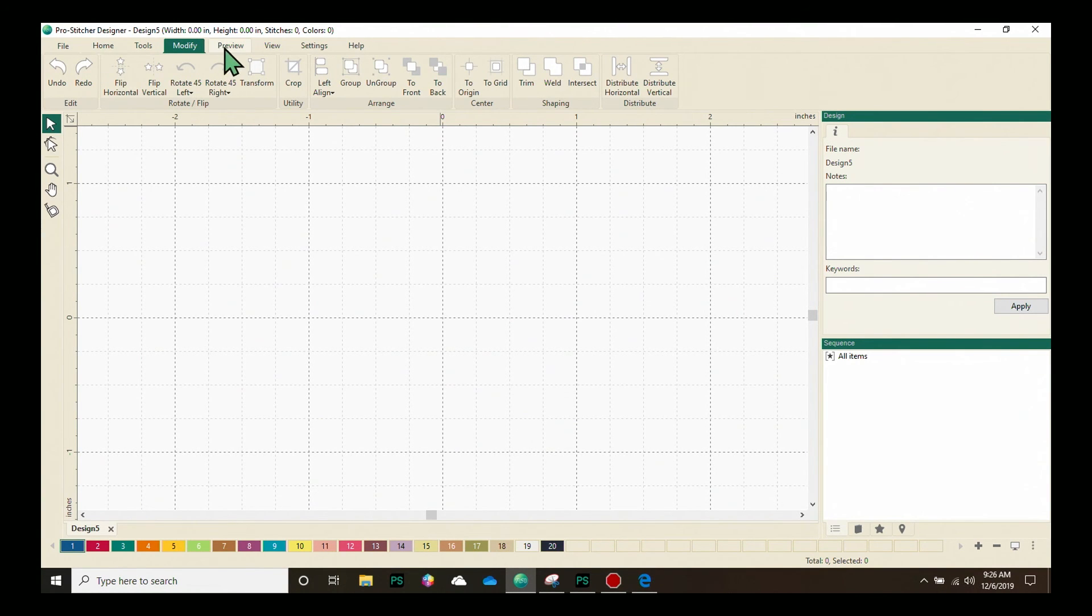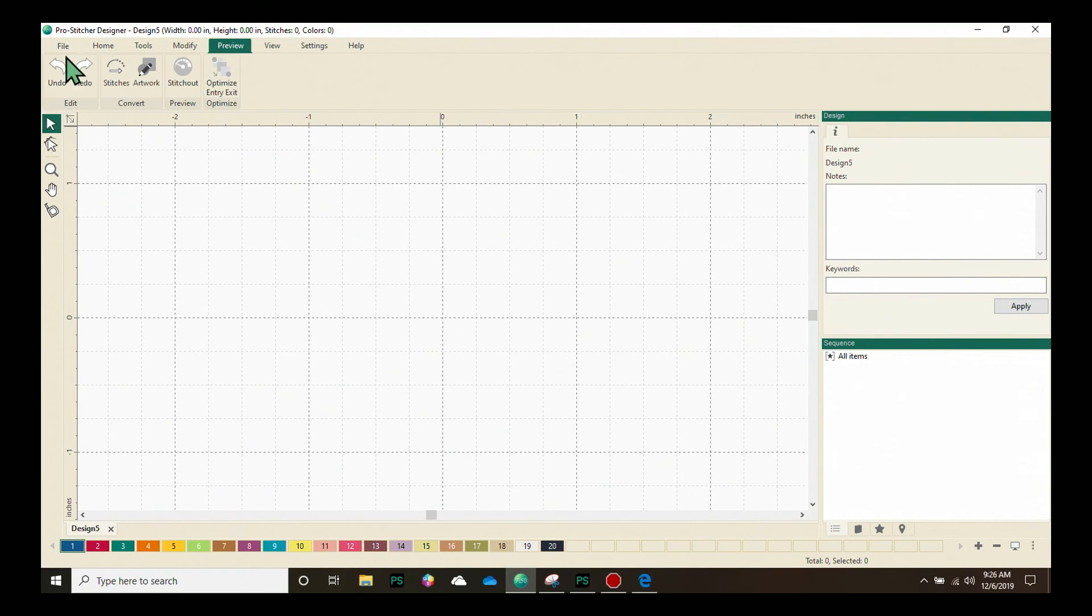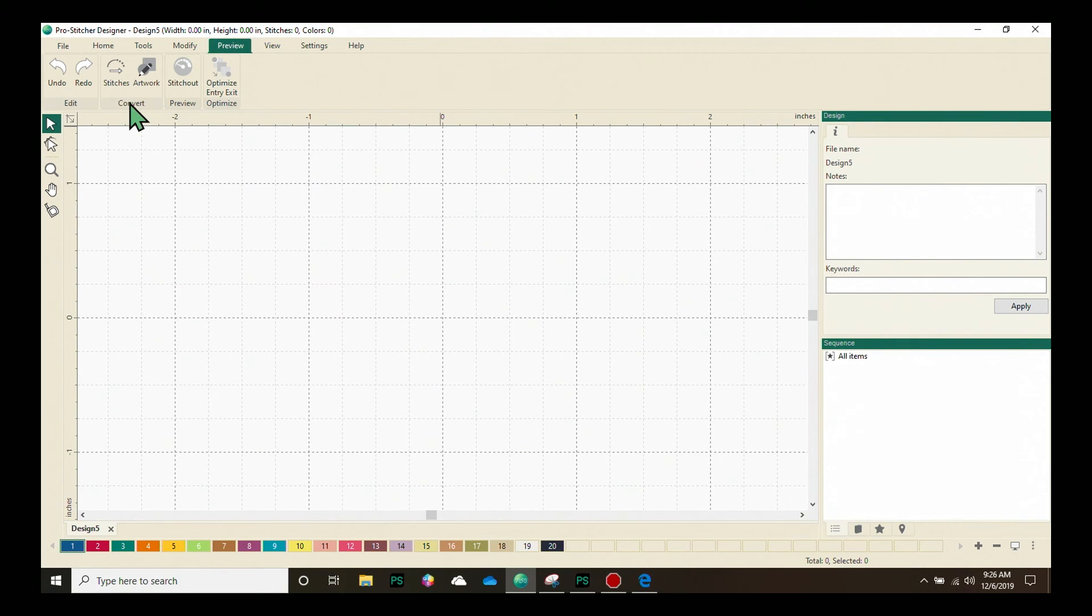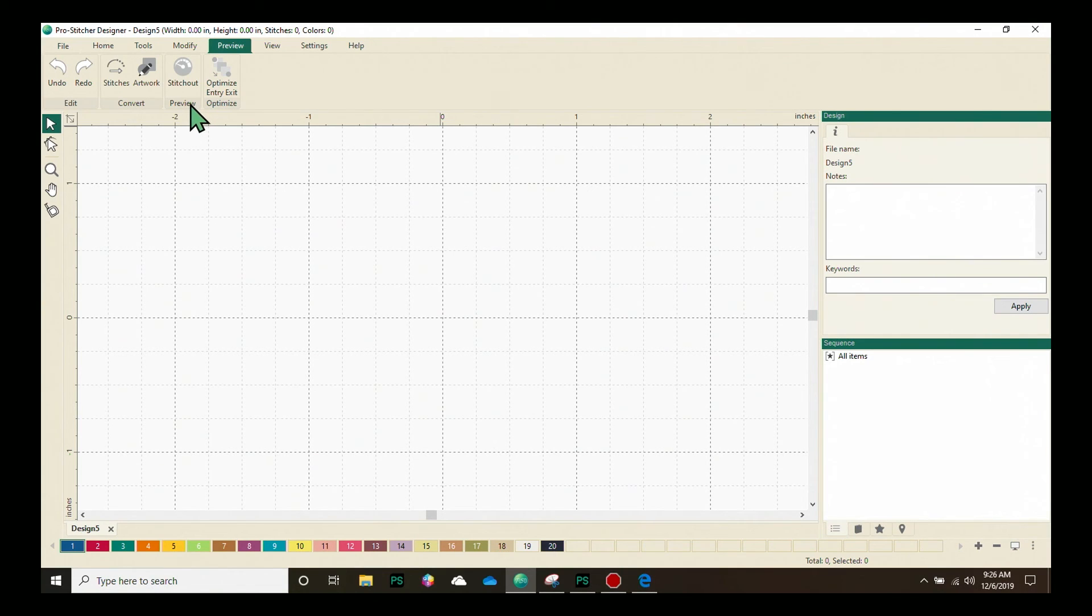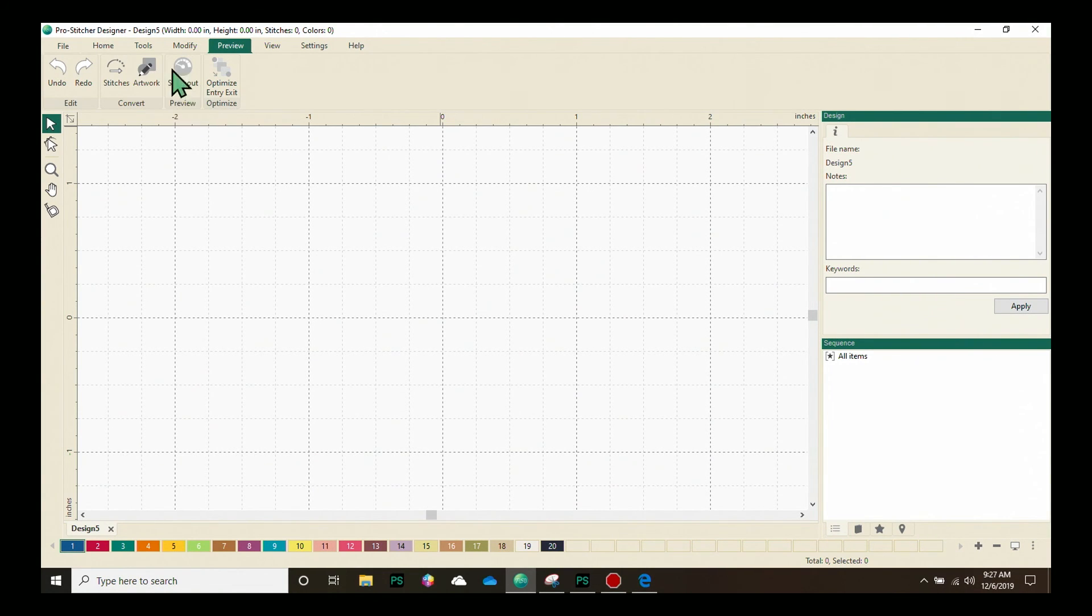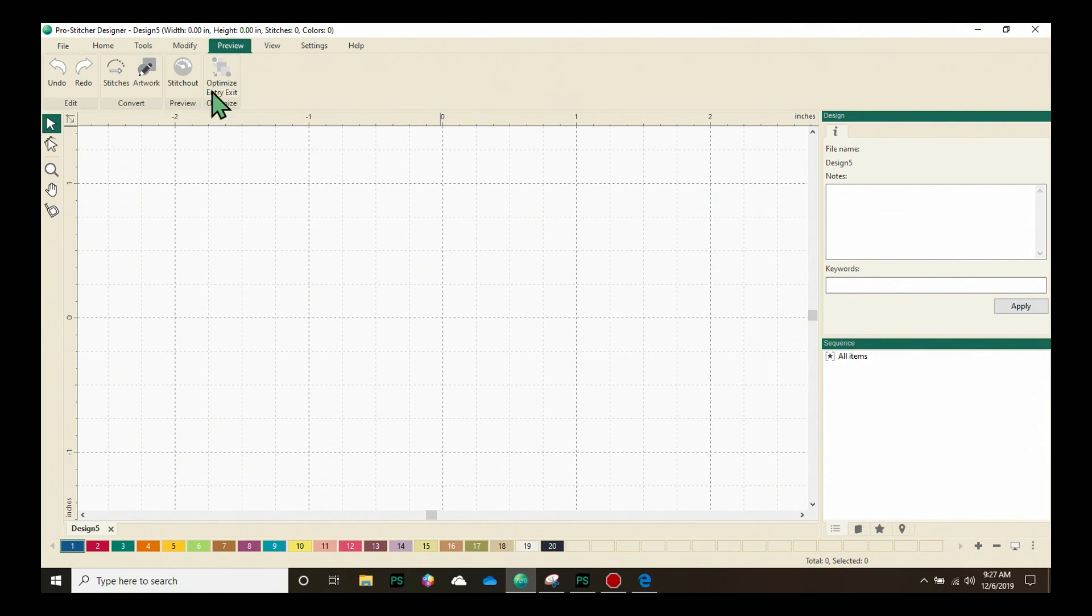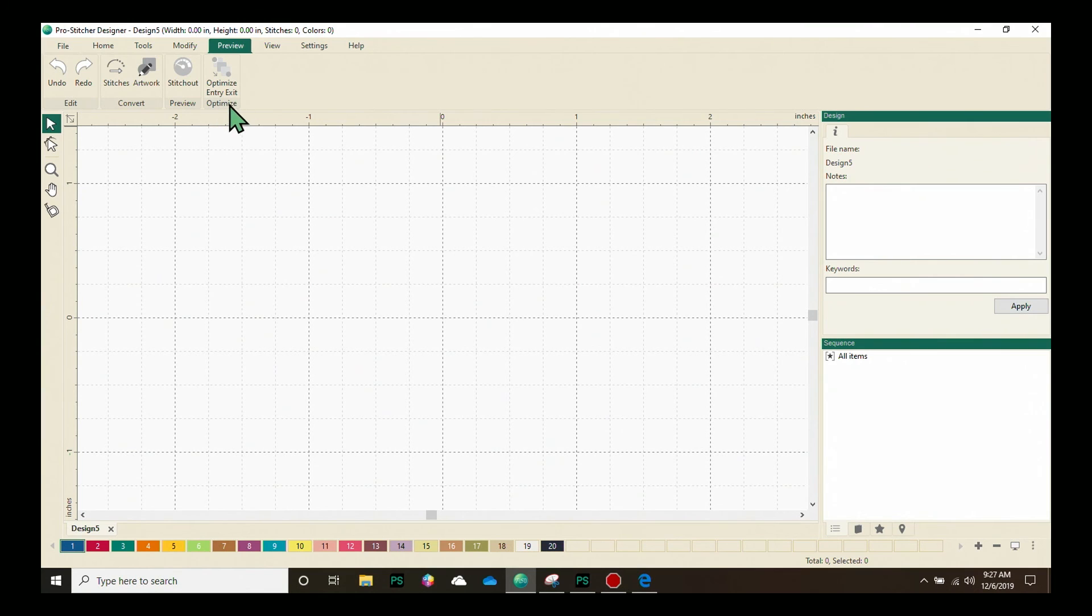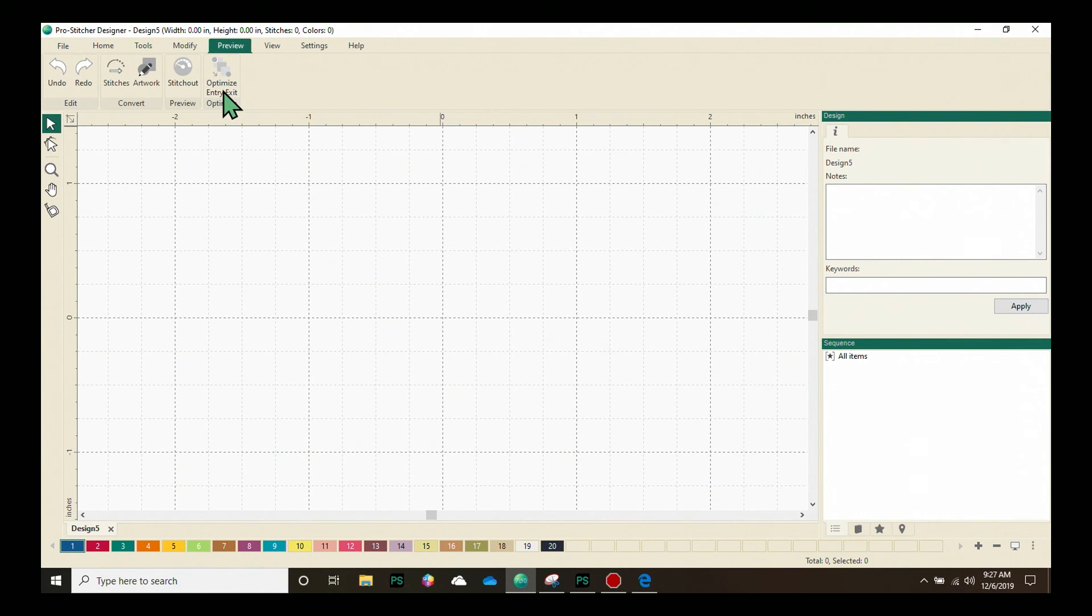Our Preview tab, once again, has the Undo and Redo buttons. We have our Convert buttons, which allows you to quickly convert artwork or stitches to the other format. When a design has been converted to stitches, you can use the Preview function and you can preview how it will stitch out. And then after you have combined designs, you can use the Optimize button to optimize the Entry and Exit stitch pass.